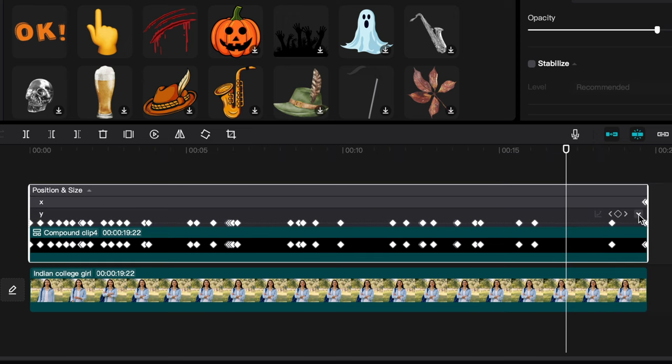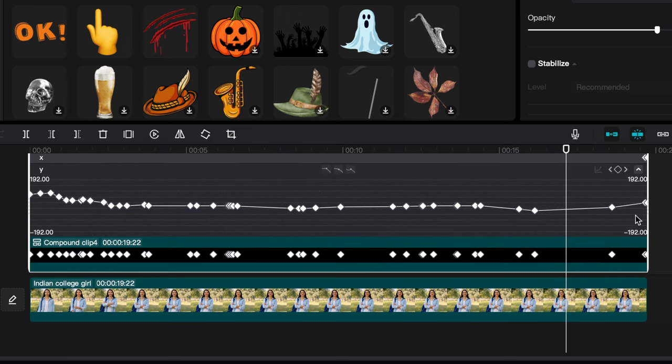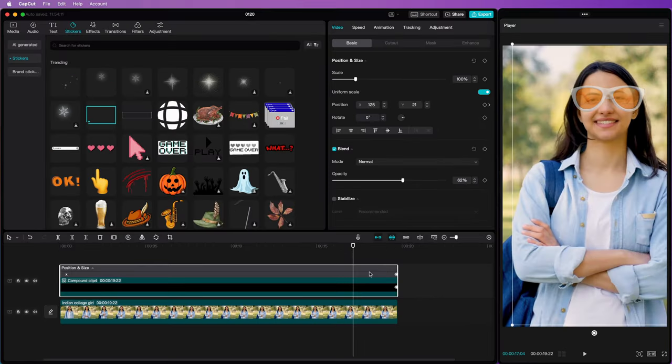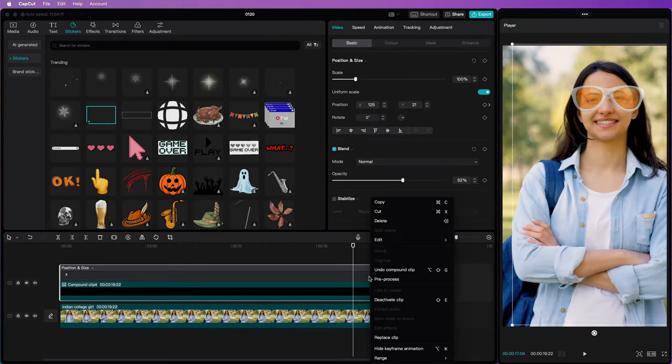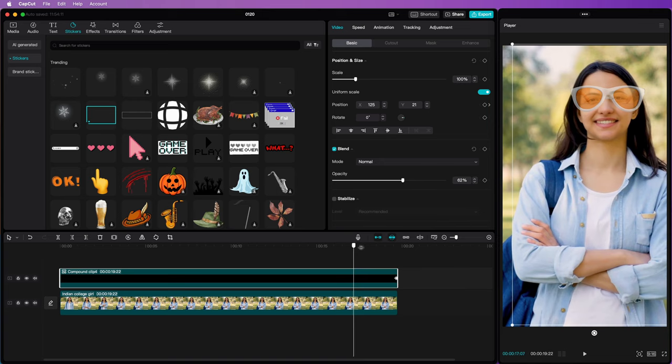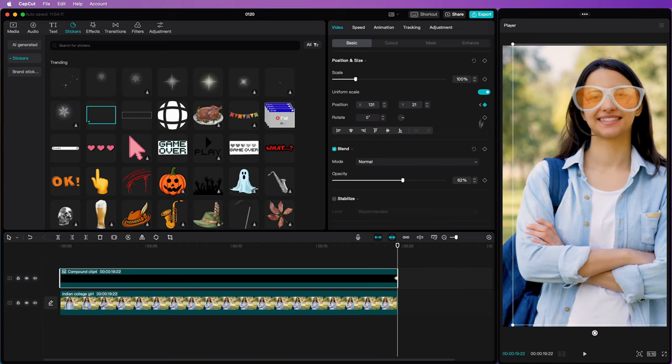We can now repeat the same steps for the Y keyframes. And that is the easiest and quickest way to remove multiple keyframes in CapCut. Thanks again for tuning in.